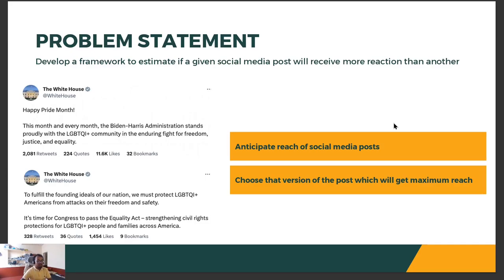Content creators try to anticipate the reach of social media posts and choose that version which will get them the maximum reach. We present a framework to estimate if a social media post will receive more reaction than the other.